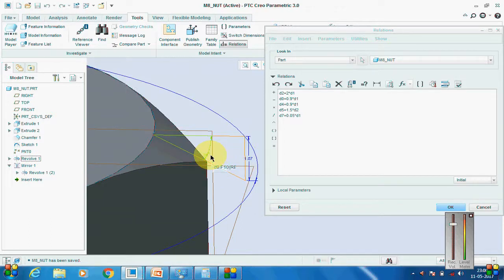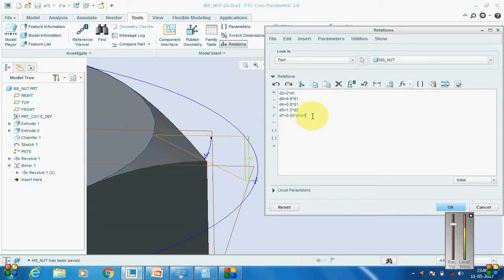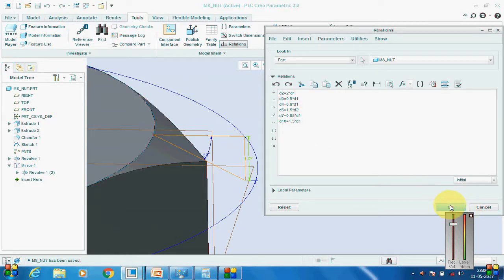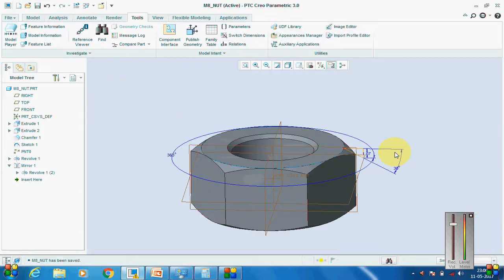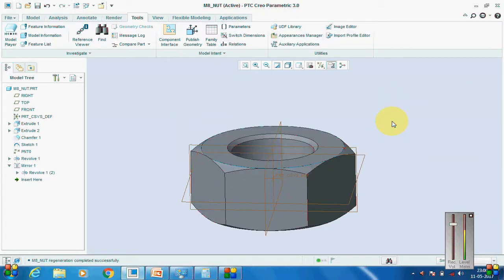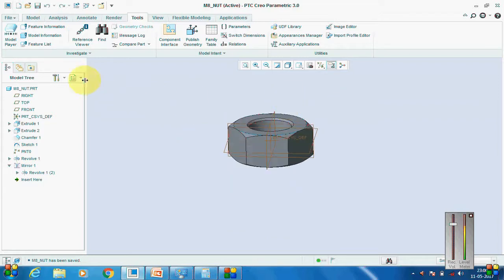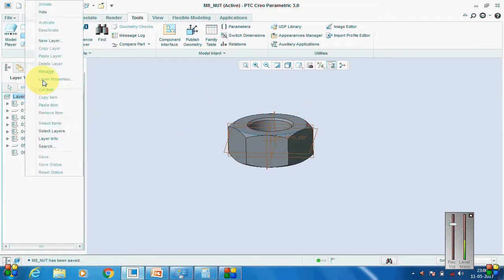When completing the revolve cut, we need to have one angle and one linear dimension. Add this point and make it 1.5 times the nominal diameter — I want it to increase or decrease with the nominal diameter at a rate of 1.5. The model is now ready for M8.